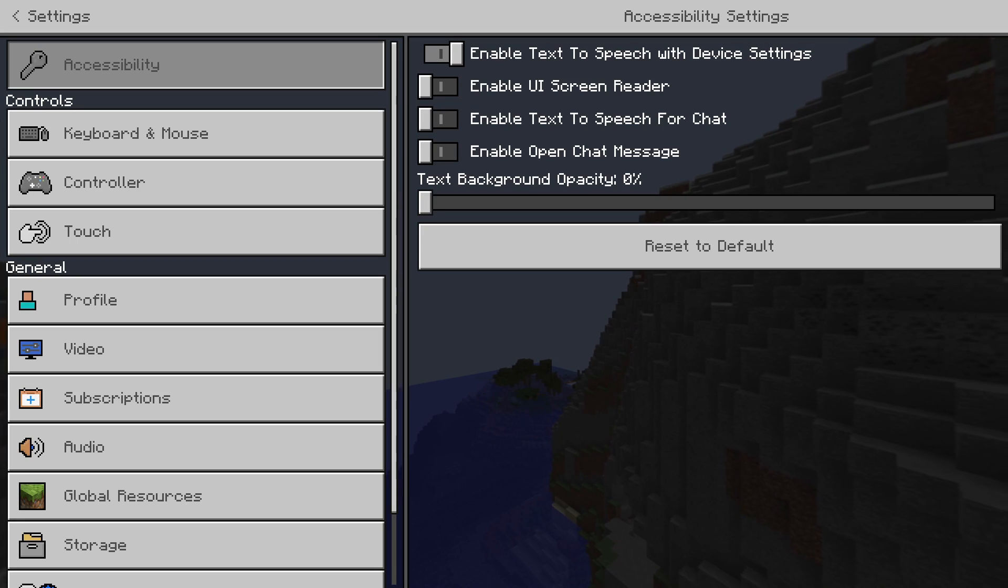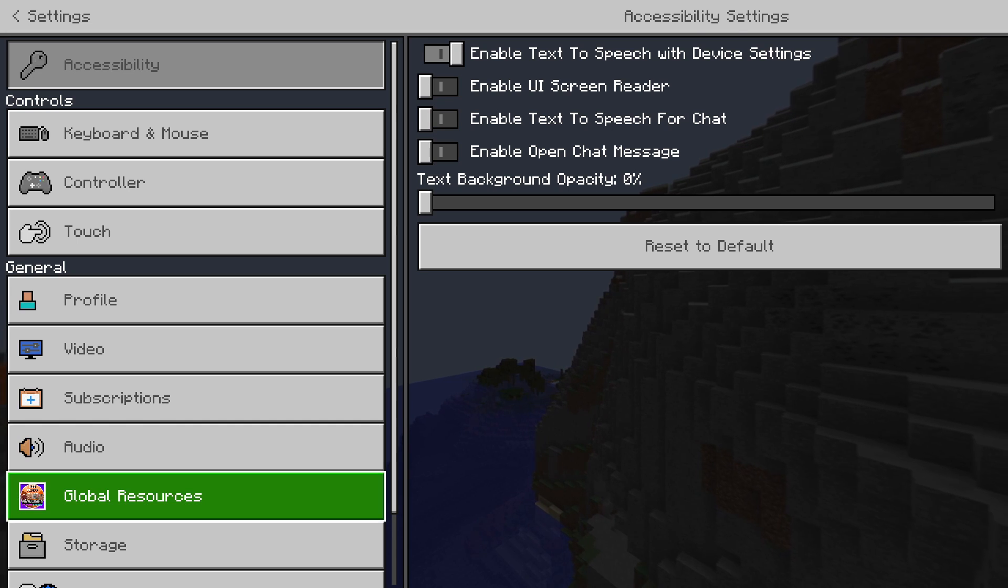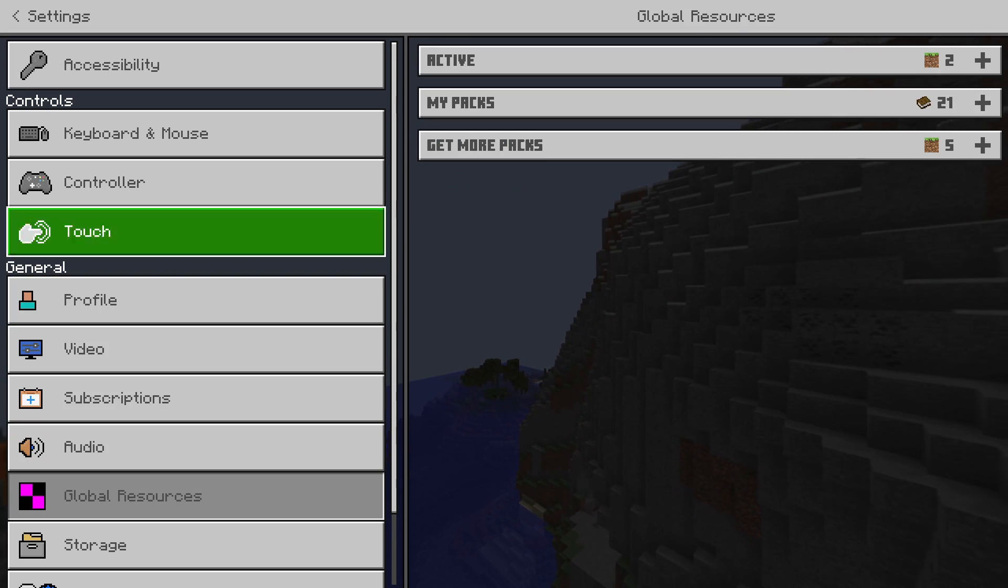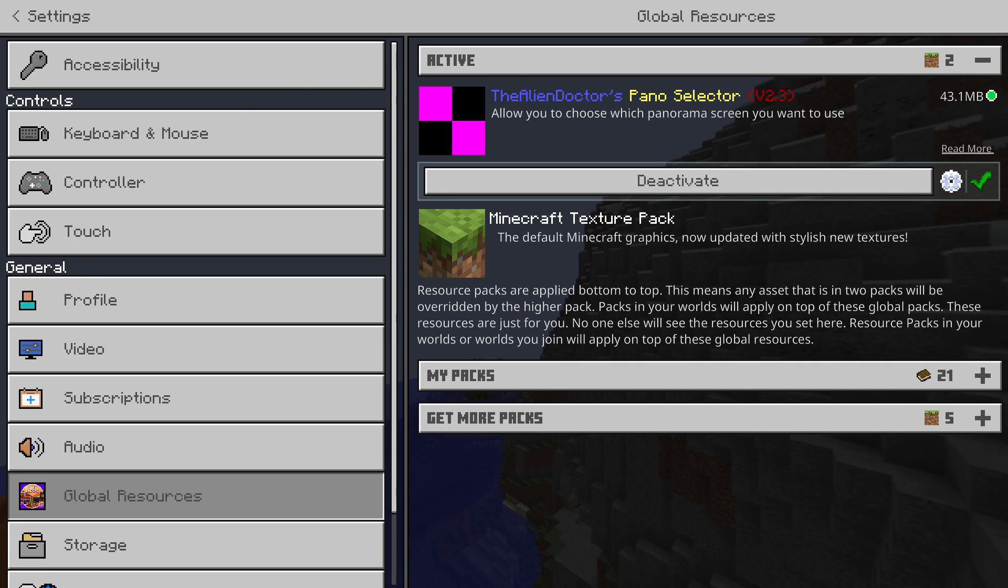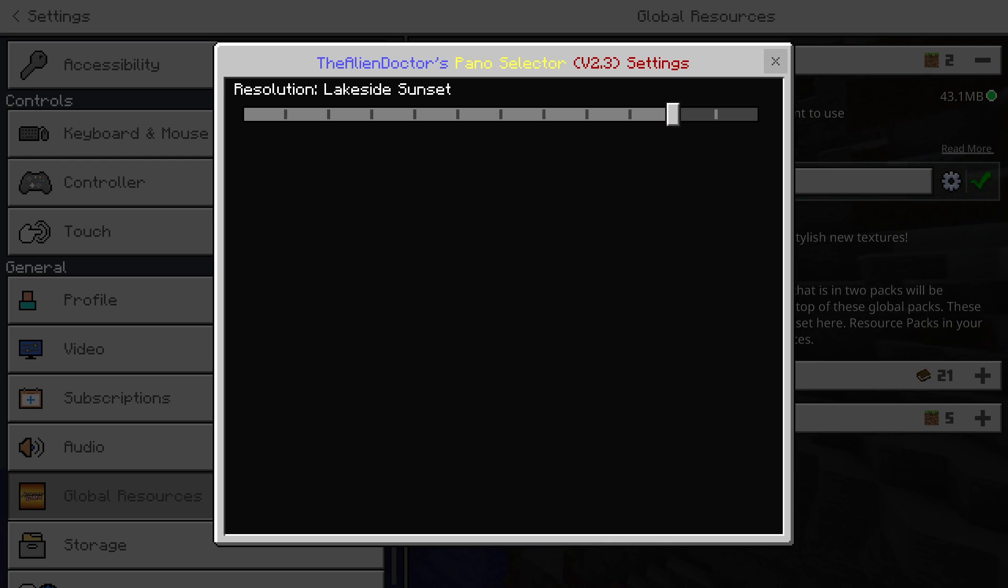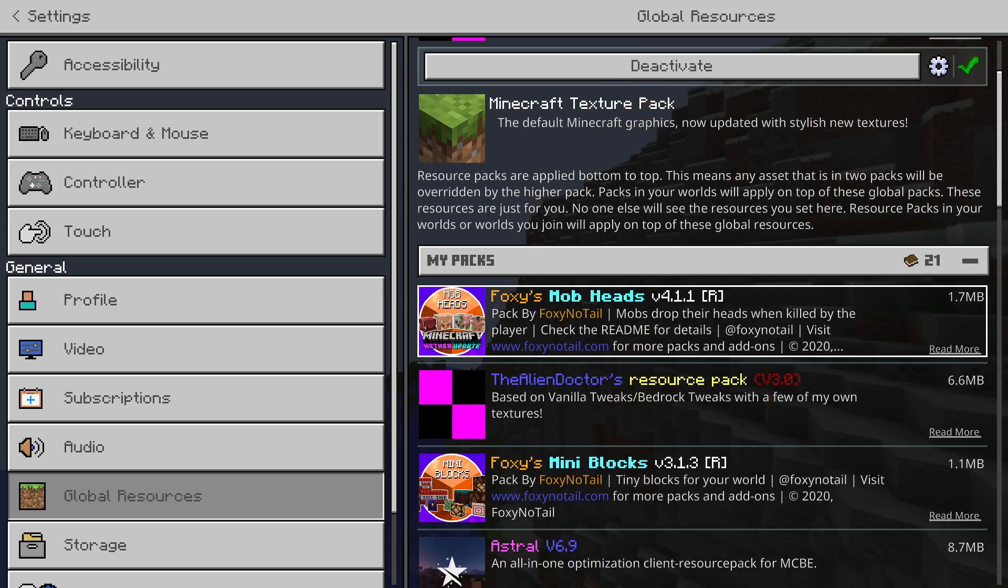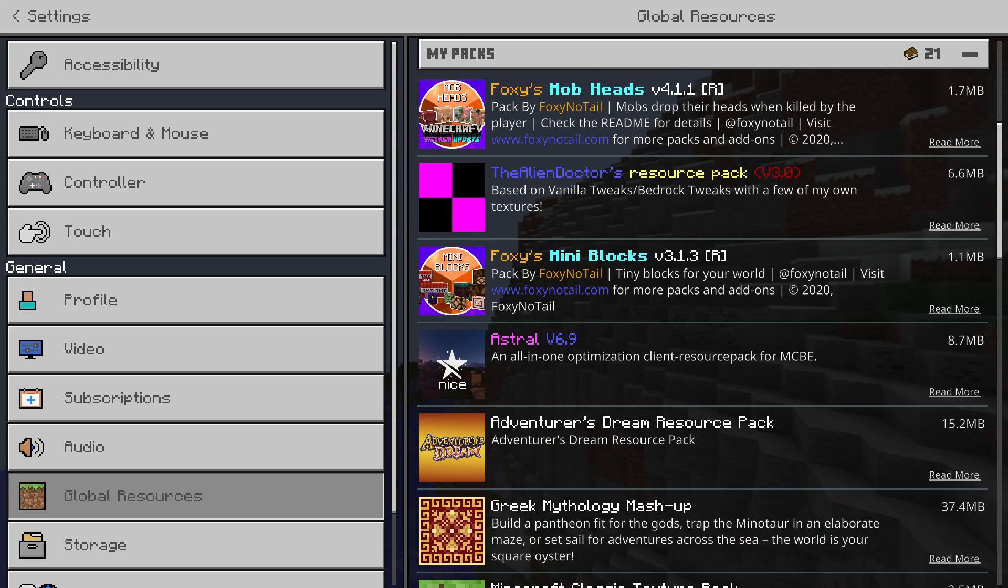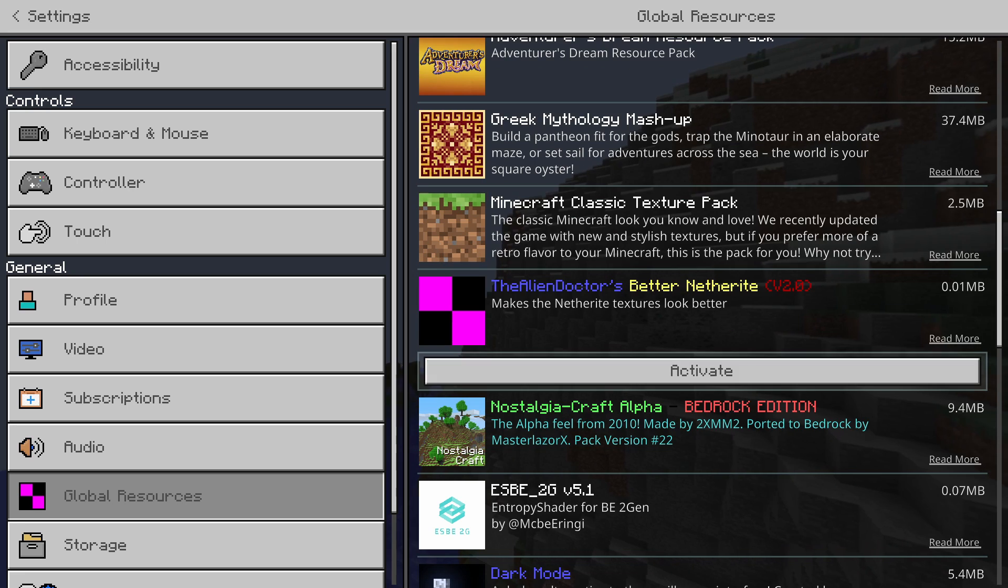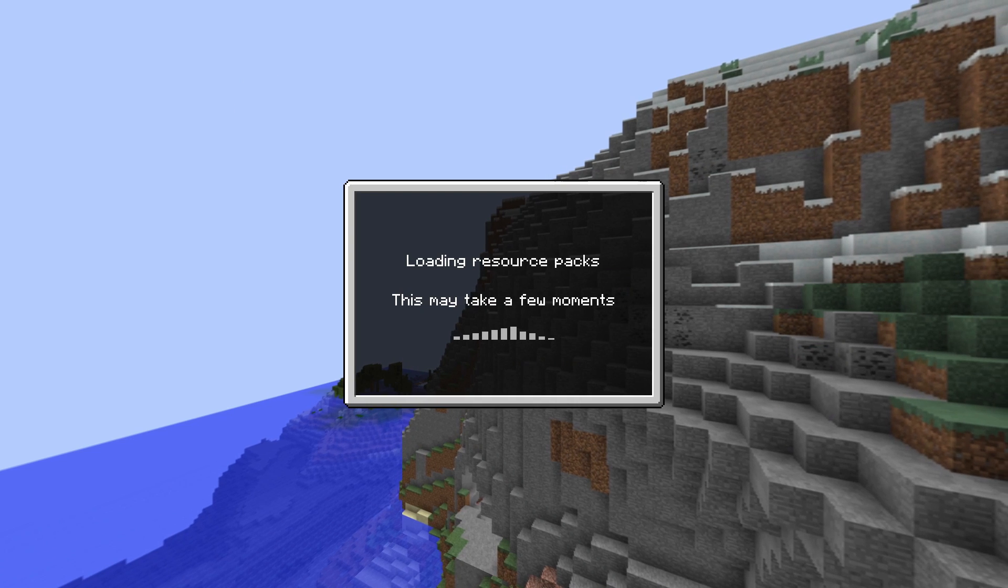And yeah, it's here if you want it. It's from the Java Edition resource pack called Vanilla Tweaks. And we'll just apply... Okay.